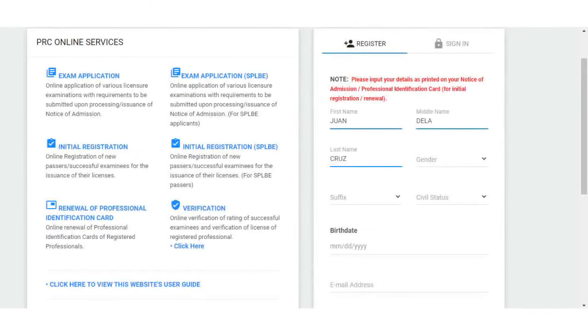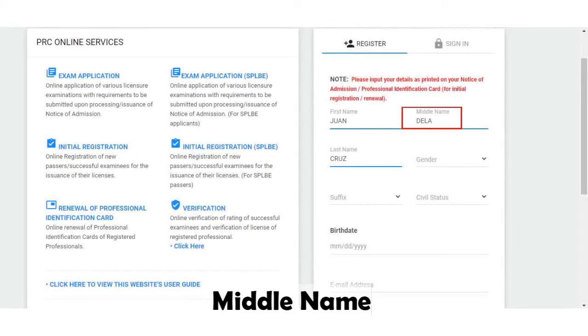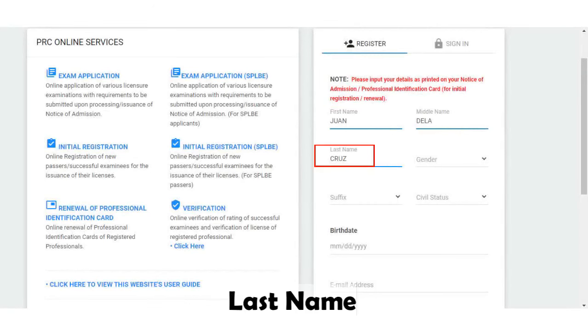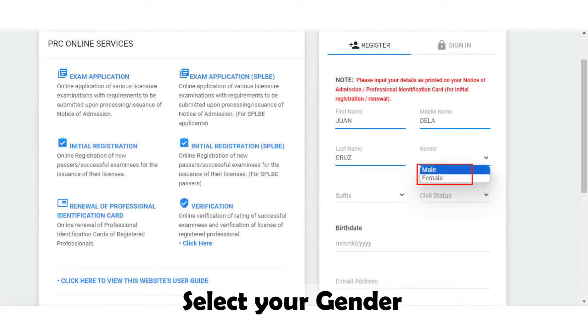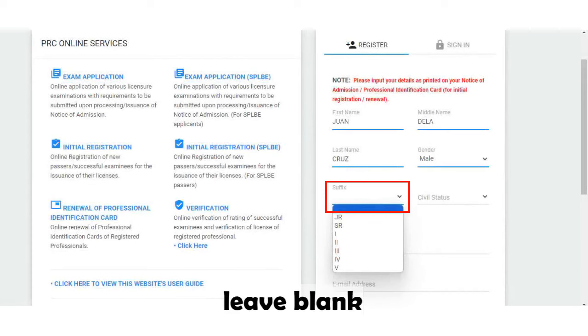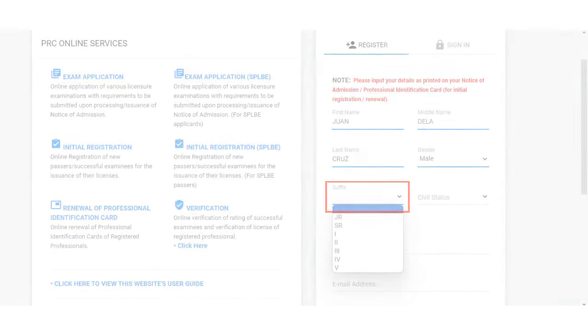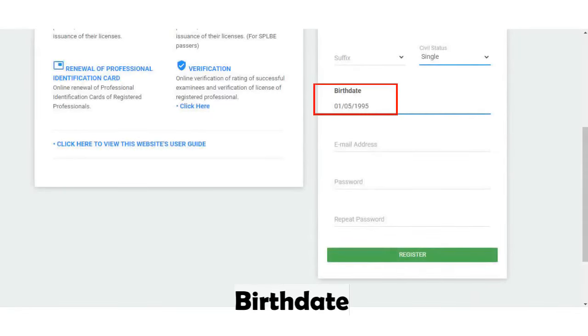Type in your first name, then your middle name, and your last name. Select your gender. Click the suffix field if you have a suffix; if not, just leave it blank. Then choose your civil status and type in your birthdate.